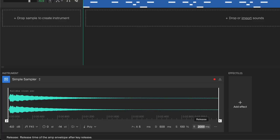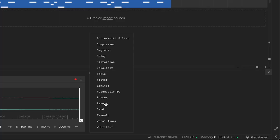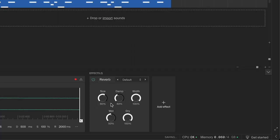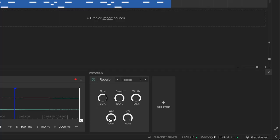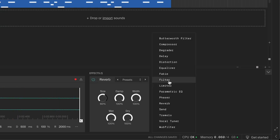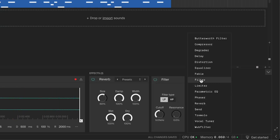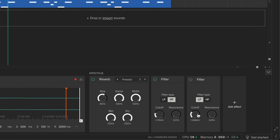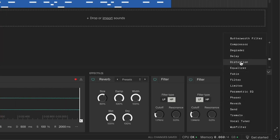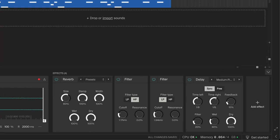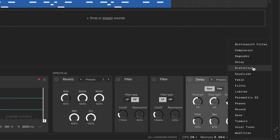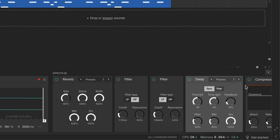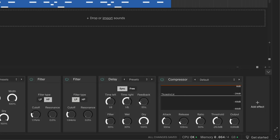Increase the release to let it ring out. Now for the effects: add reverb for a sense of space, use high pass and low pass filters to shape the tone. You can, for example, make it sound more lo-fi like this. Add a delay to get some echoes, and finally a compressor for fatter and more sustained sound. And this is what this kalimba sounds like now.